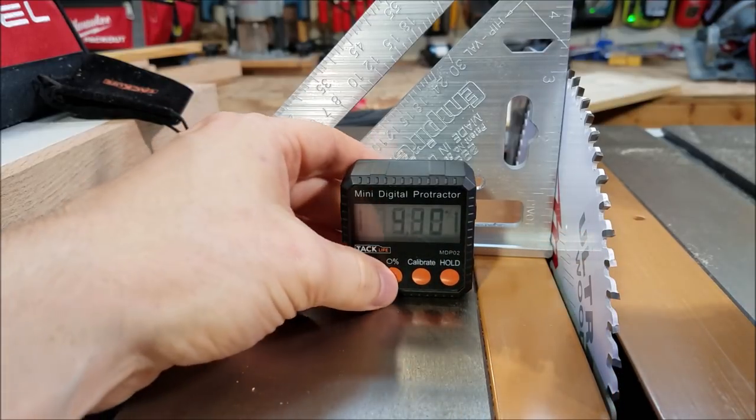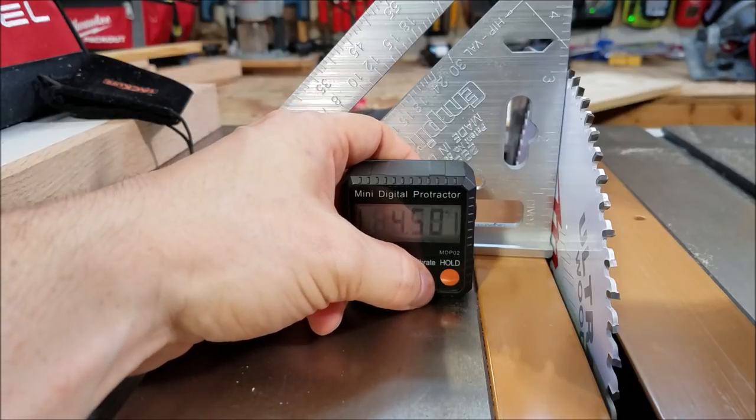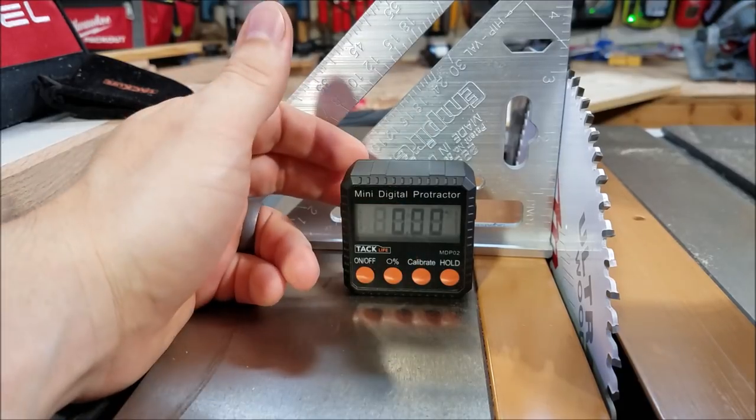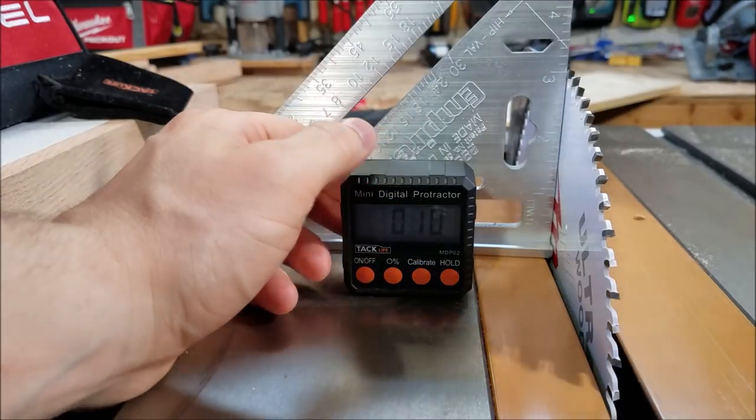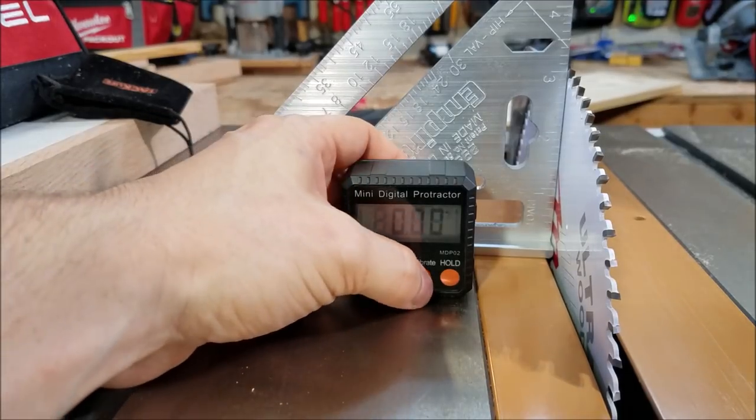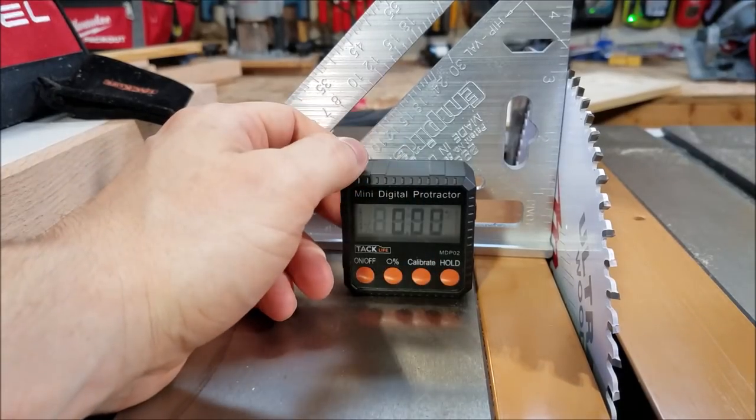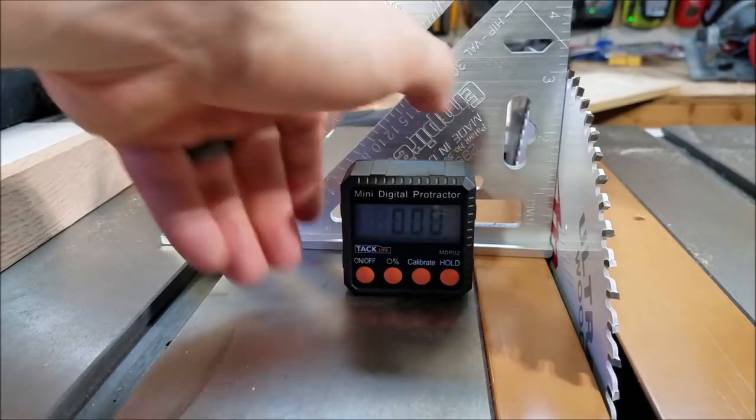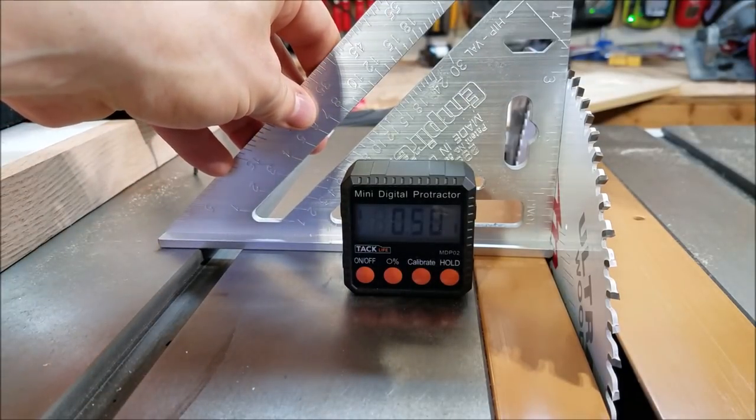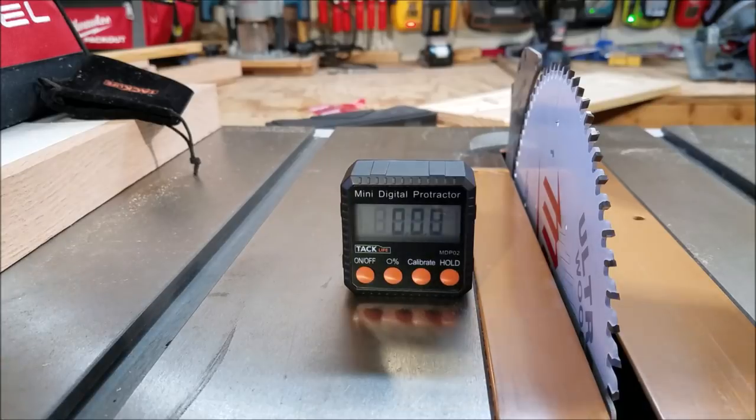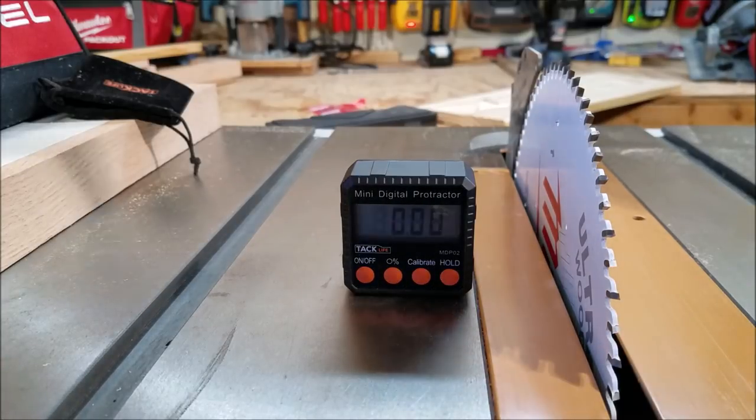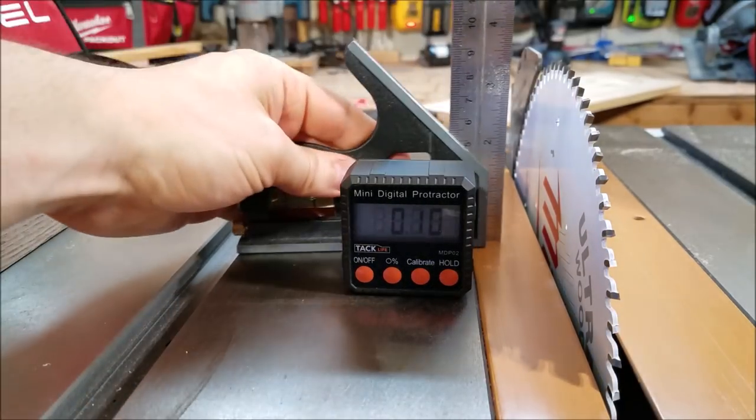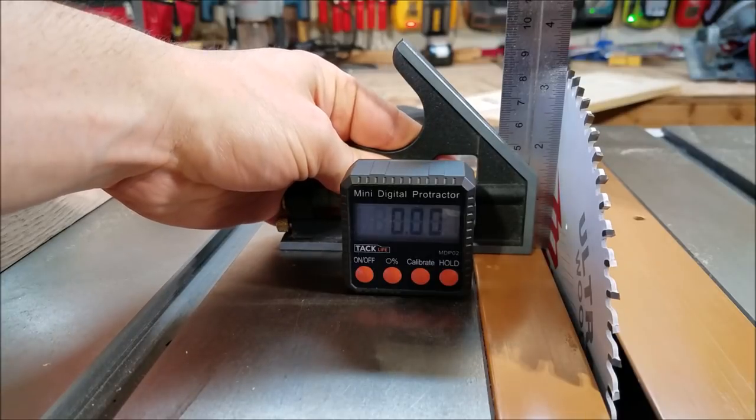So you can see it's got an on-off button, a percent grade versus degrees, a calibrate button, and a hold button for your last measurement. So we're going to calibrate this to the table saw surface. Let's hit the calibrate button. Now it's got zero degrees. Now it's got 0.1 degrees. Can't make up its mind. Okay, it's calibrated, and this square says the saw blade is perfectly square. I've used multiple squares to all show this is a perfectly square saw blade.